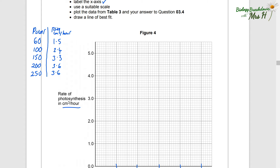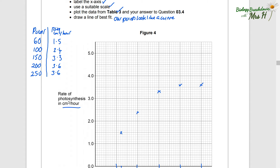Draw a line of best fit. Some students think that means a straight line, but it's whatever your plotted points look like they should be — a line of best fit can be a straight line or a curve. When you plot your points, make sure you're doing it with a neat cross. These results definitely look like a curve, so we are going to do a curve of best fit. Make sure you do your graphs in pencil so that if you make a mistake you can just rub it out.